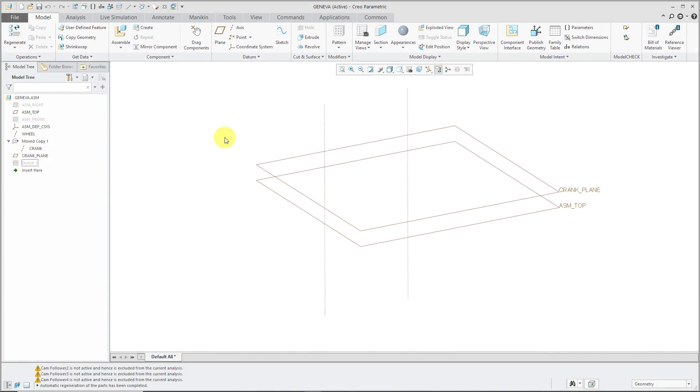A Geneva Cam turns continuous rotational motion into intermittent rotational motion. Let's take a look at how to create one of those.